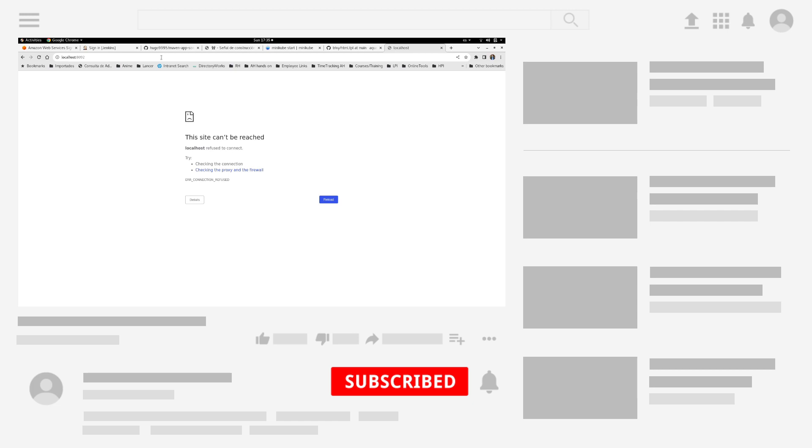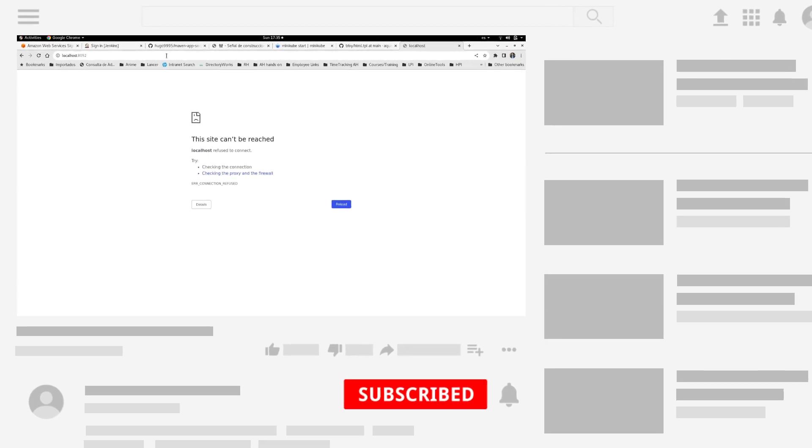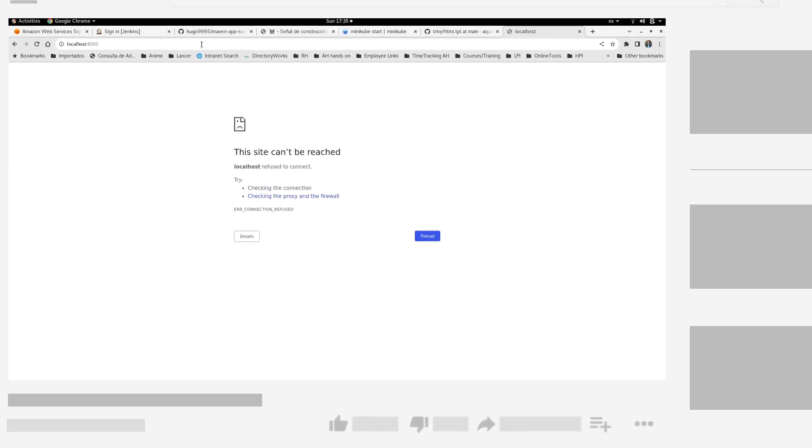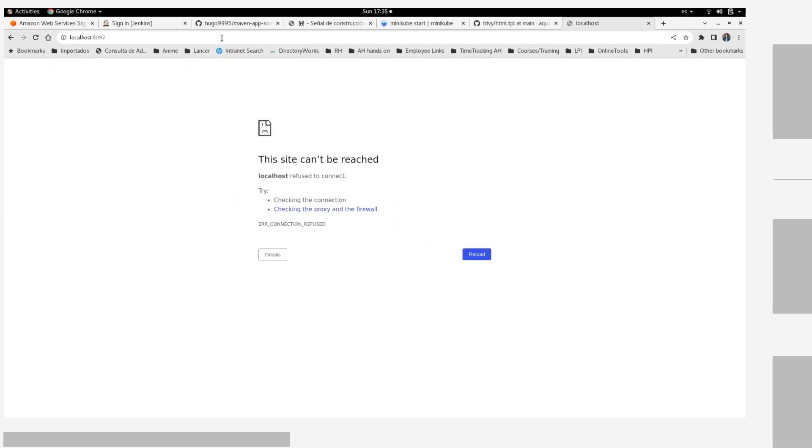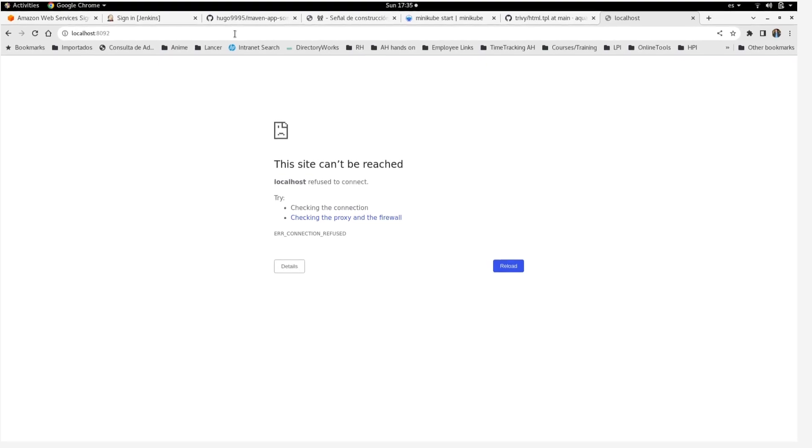This is all for this video. In the next one, I'm going to show you how to create the jar file and also the Docker image automatically from Jenkins. Please subscribe to the channel and let me know your comments. Thanks!